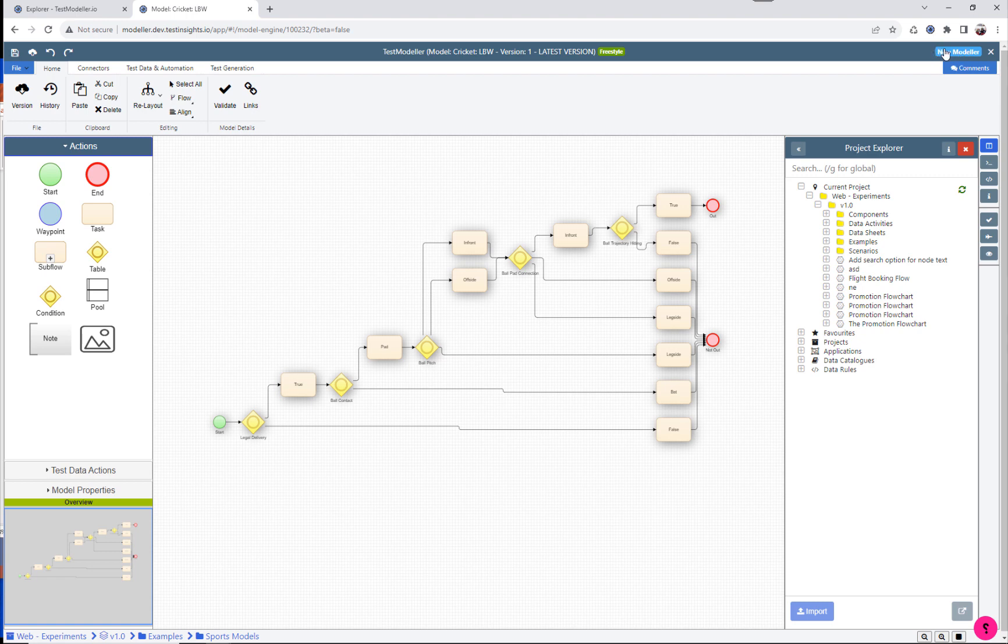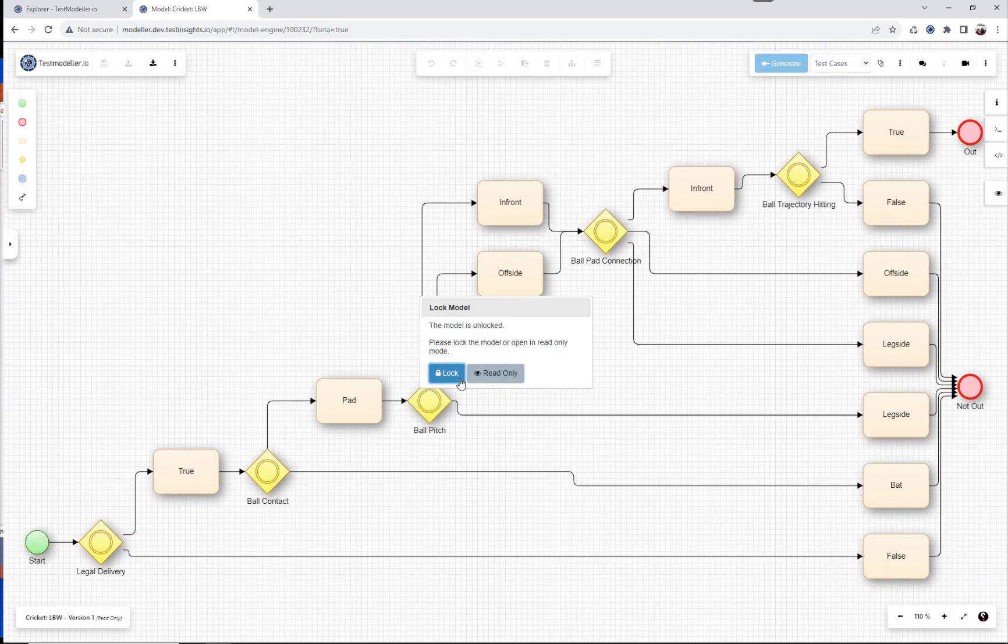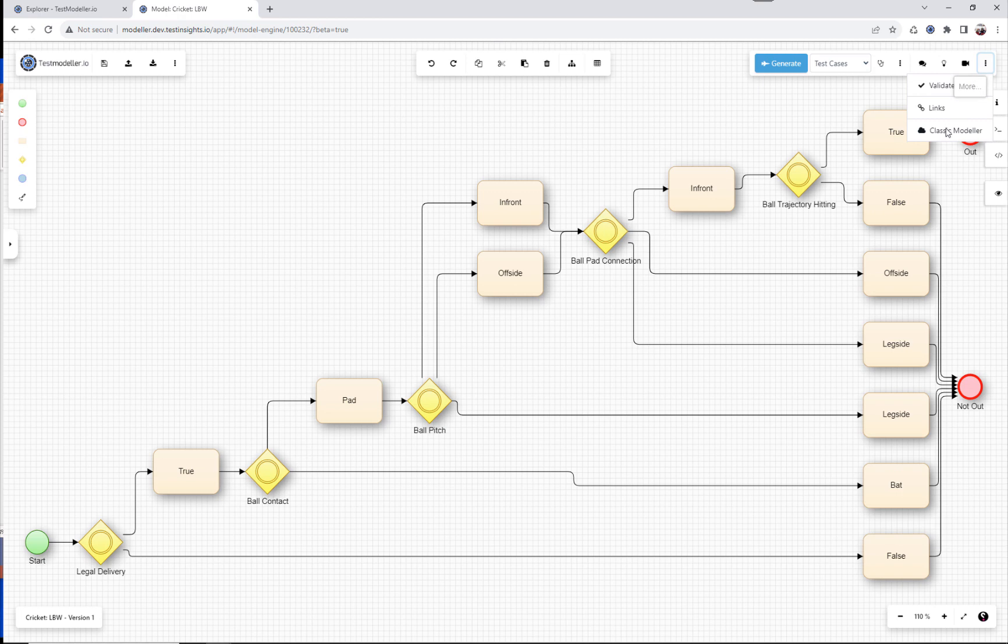There's a button in the top right to switch over to the new Modeler user experience and you can trial out the beta view from here. Now anytime you can switch back to the classic Modeler if you need to.